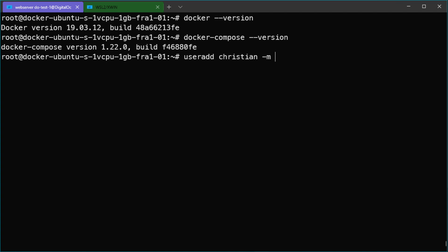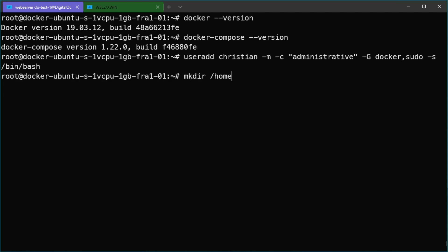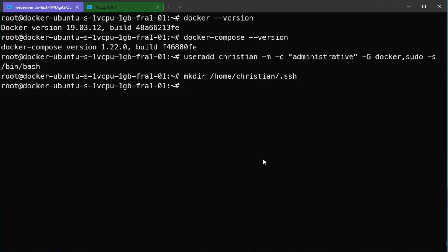I will automatically create a personal home folder with the -m parameter, add a comment marking this as an administrative user, and add this user to the Docker and sudo groups. I will also change the default shell to /bin/bash. Now I will create a new .ssh folder in the home directory and add the public key to the authorized_keys file. If you are not familiar with private and public key authentication on Linux servers, you should check out my video about this — link in the description below.